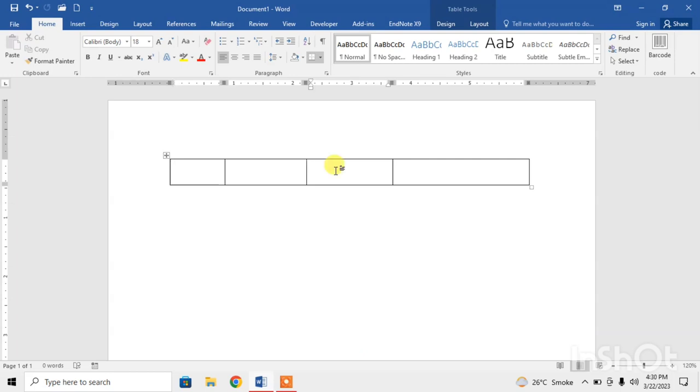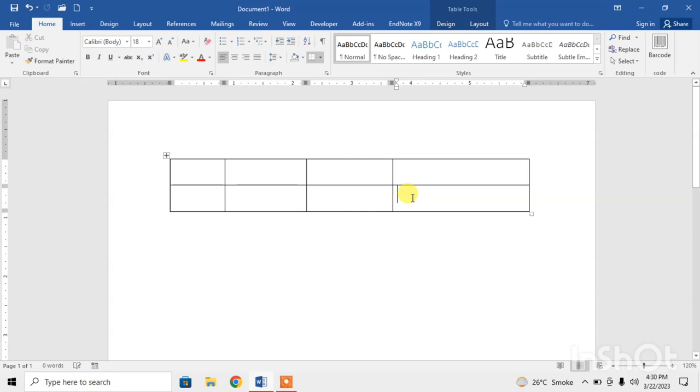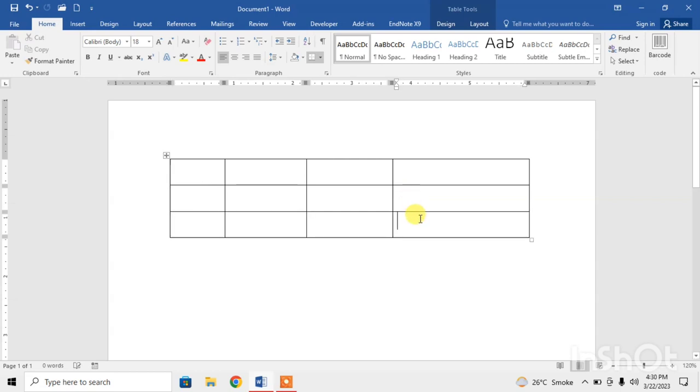If you want to insert more rows, press tab. Again, go to the last cell and press tab. Go to the last cell and press tab. This is how you can insert a table in Microsoft Word.